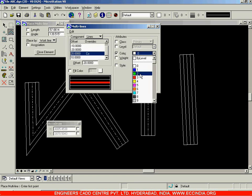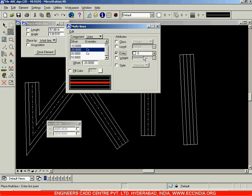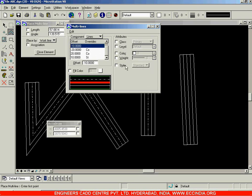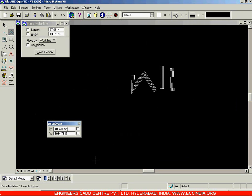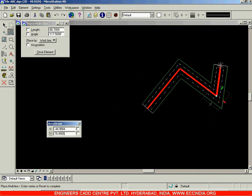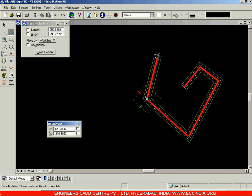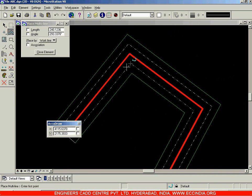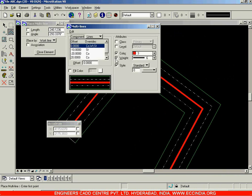For each line you can set different attributes. For the outer line at offset 20, select a specific color; for minus 20, select another color. For the lines at offset 10 and minus 10, you can change the style. Close the dialog, draw the multi-line, and you will see the colors, line types, and line weights all applied.